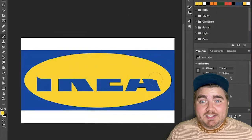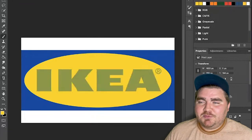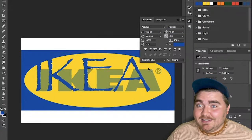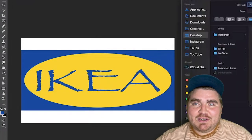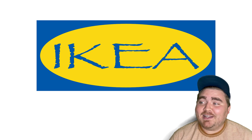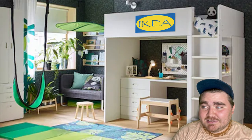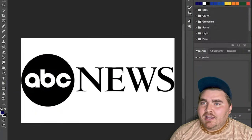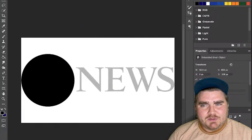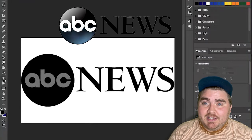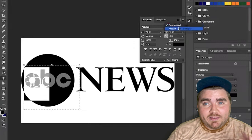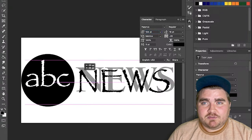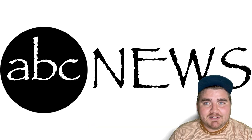I did a couple more just for fun to see what they'd look like, and these were really easy. For IKEA, all I had to do was paint the yellow part and add the word IKEA in Papyrus in blue. It looks pretty funky — again, just a jungle vibe. I could see them using something like this in the kids section where they have treehouses and stuffed animals. The last one was ABC News. I thought they used to have a 3D logo — and they did — but now it's just a flat circle with ABC in lowercase and NEWS in all caps next to it. All I had to do was paint over the original circle, erase where it said NEWS, and add it in Papyrus.